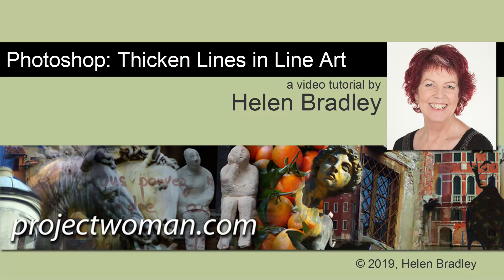Hello and welcome to this video tutorial. Today we're looking at thickening lines on line art in Photoshop.